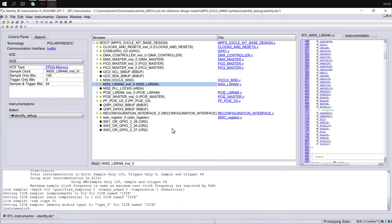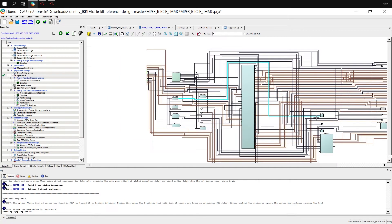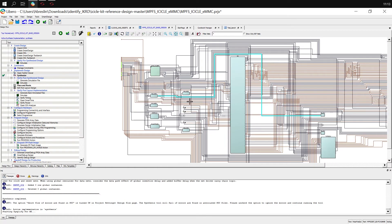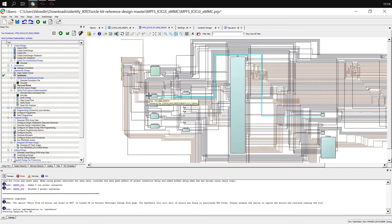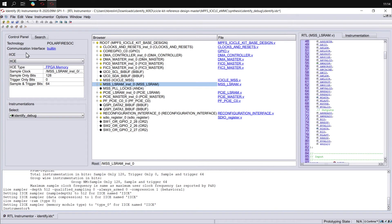If we have a look back at Libero, what we've now done is added a capture of data moving from this interface to this interface. So let's go back and add a capture of data moving from the MSS interface to the interface on the interconnect.